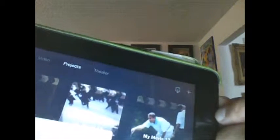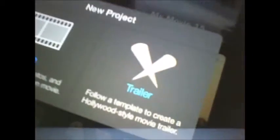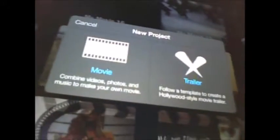That's going to bring you to the next window that pops up, and that window will look like this. It'll be either you click on movie or trailer. So we're going to click on the left side where it says movie.